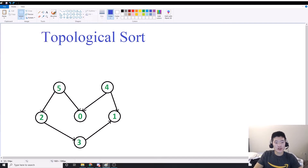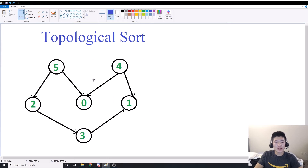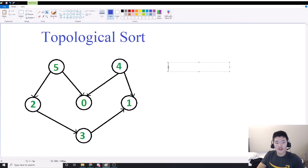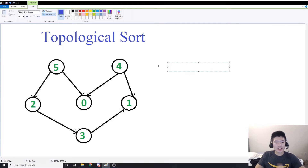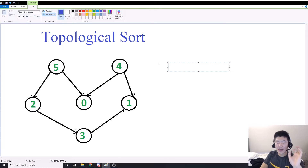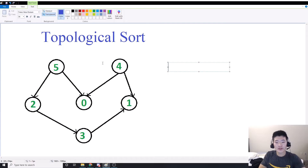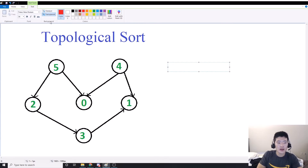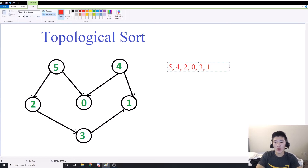So let's look at this graph. What is a topological sort? Basically it's a way to list our vertices such that if we have an arrow going from vertex A to vertex B, then vertex A appears in our ordering before vertex B. So what is a valid topological sort for this graph? A valid topological sort would be 5, then 4, then 2, then 0, then 3, then 1.